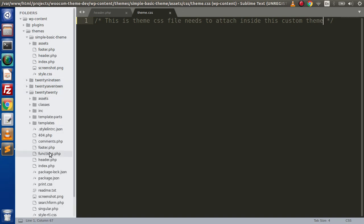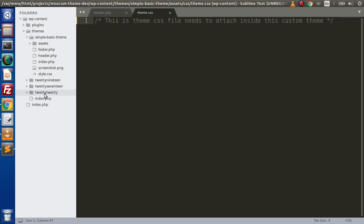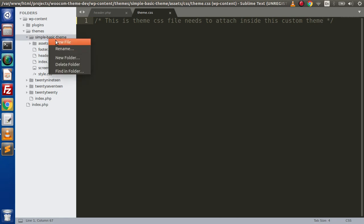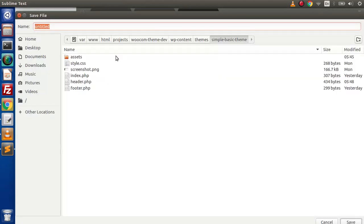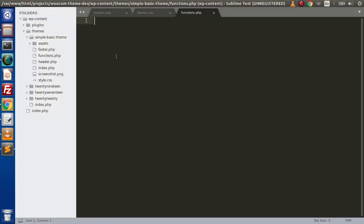Again if we go inside the 2020 theme, here we have functions.php. So we also want a functions.php functional file inside our theme. I will create a new file with the name functions.php. Inside this, we will make a function, and inside that function we will use some WordPress functions to attach our CSS files. In upcoming videos we will attach JavaScript files, and by the help of our action hook we are going to call that function to enqueue our CSS files.